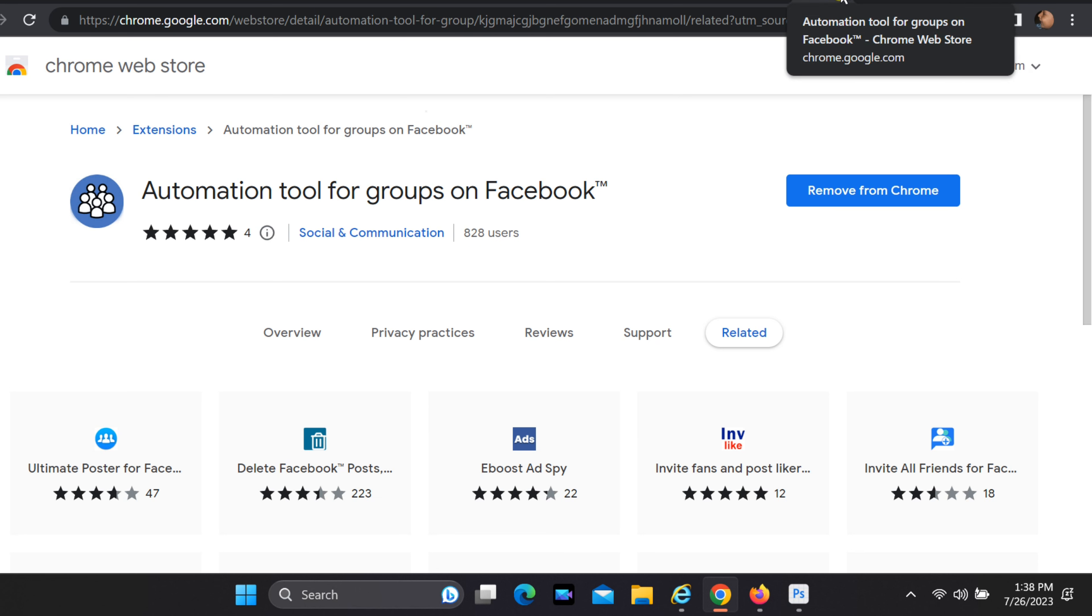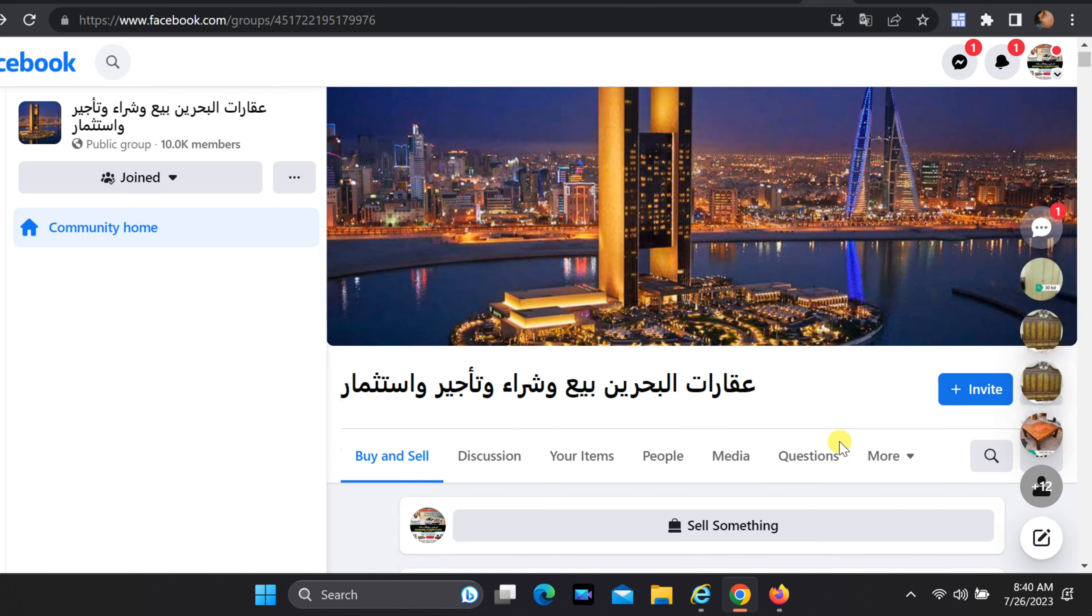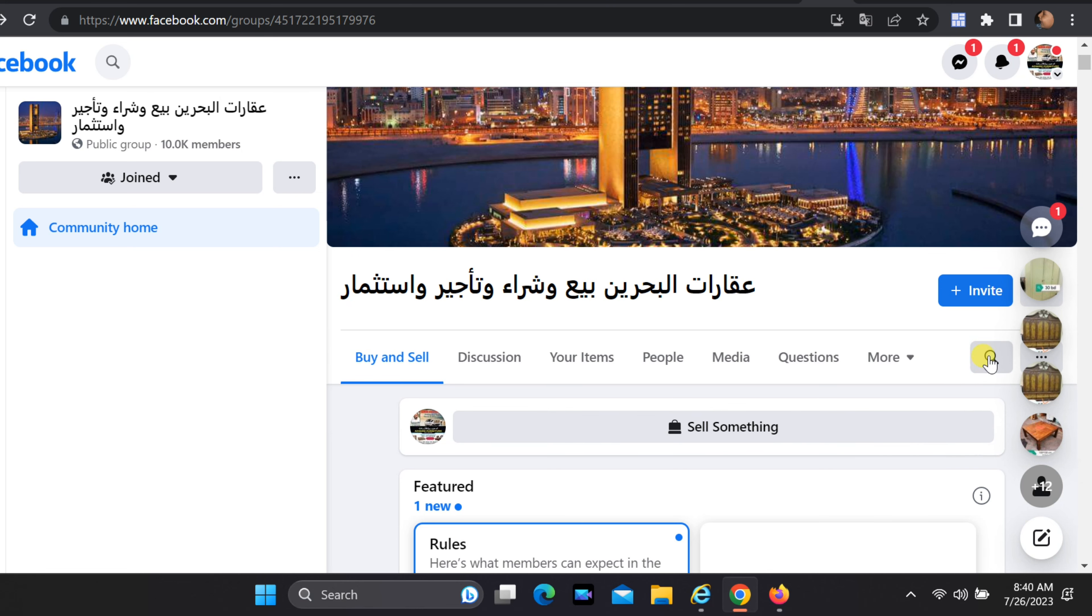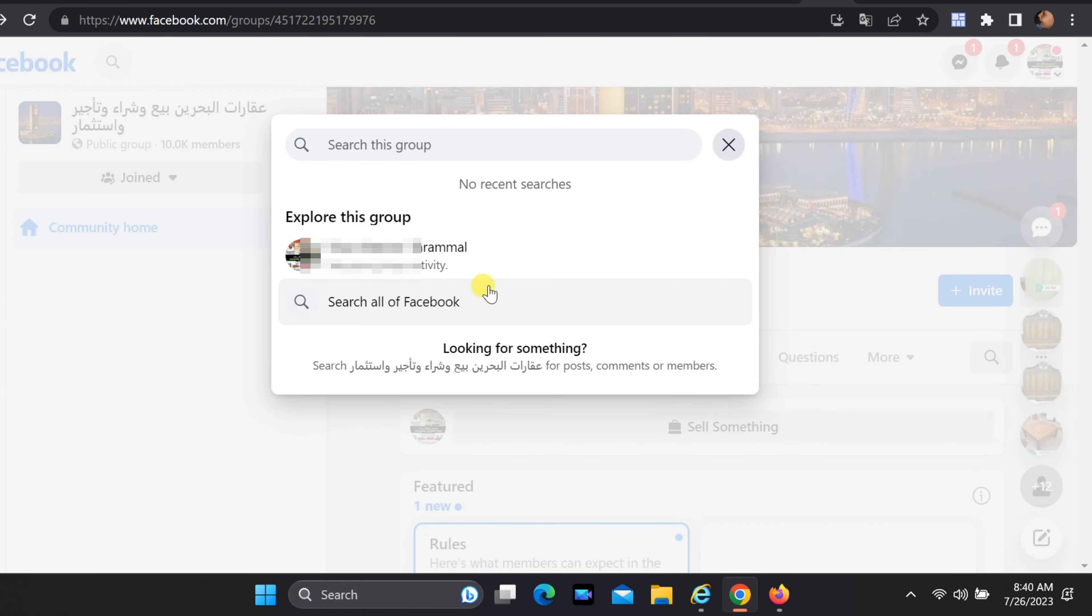Open your Facebook account in a new tab and navigate to one of the groups. Just click on the search box, you can see your Facebook username. Select it.